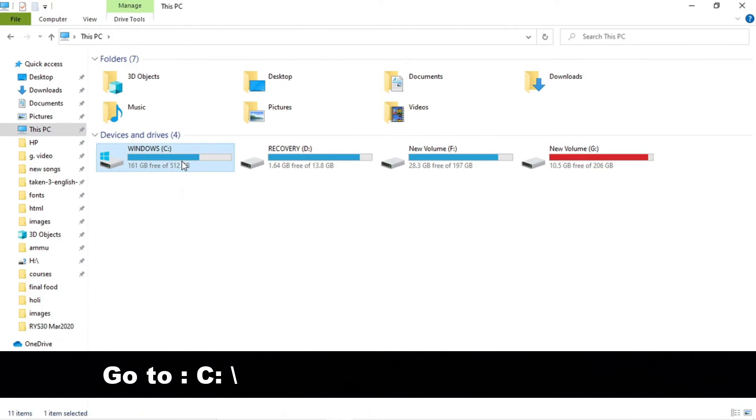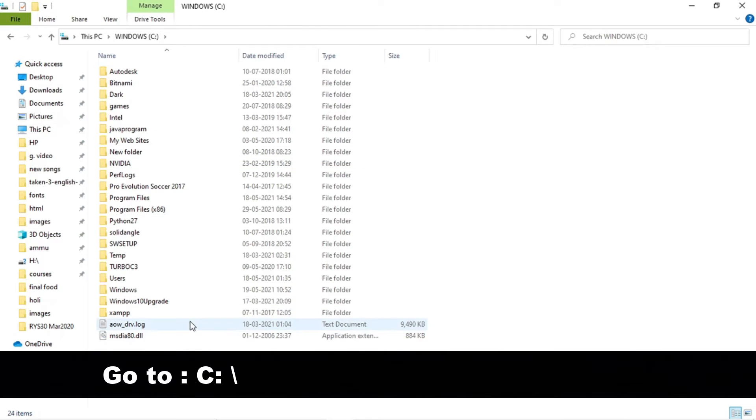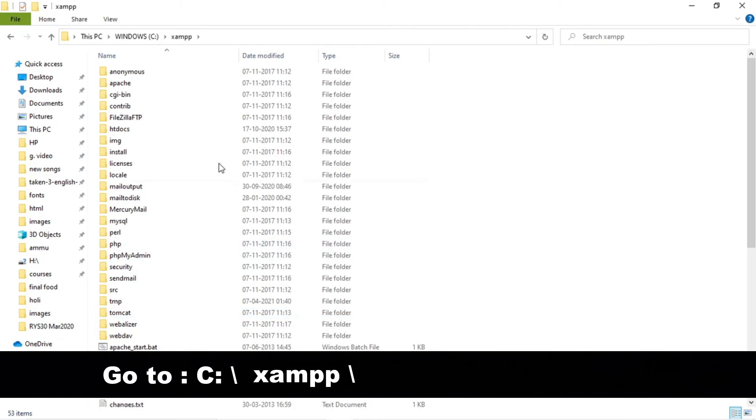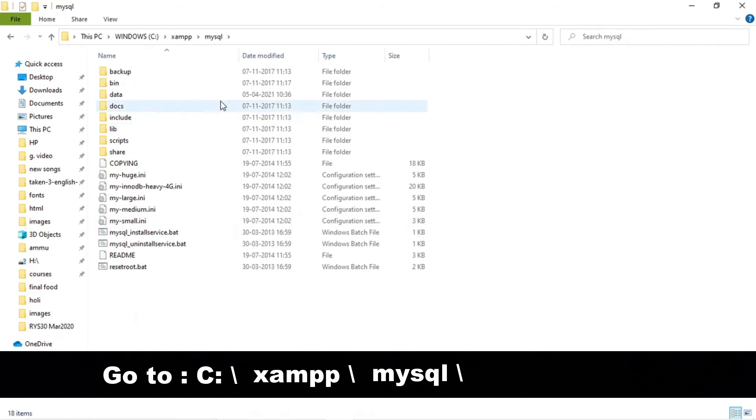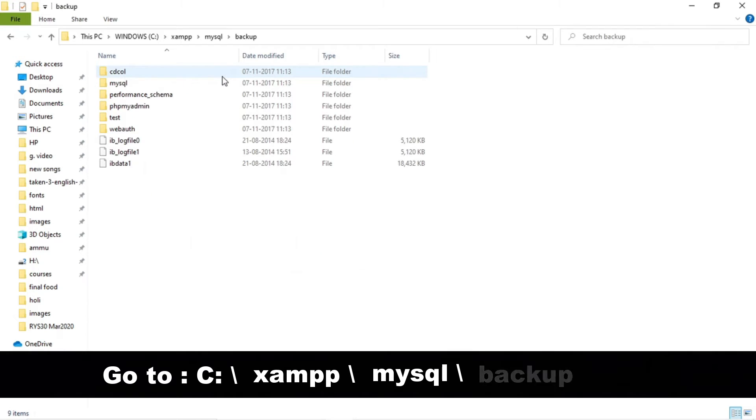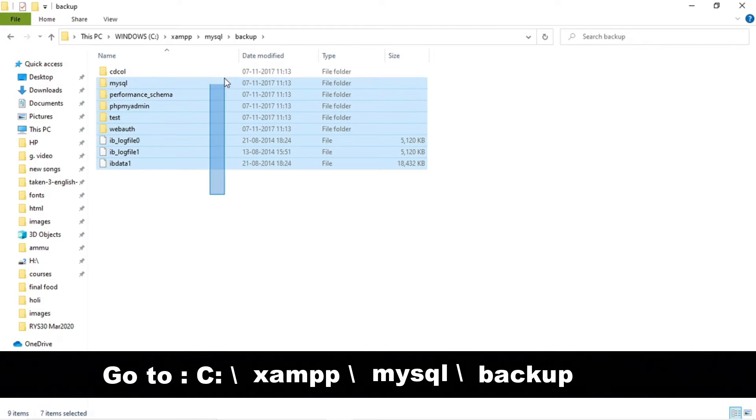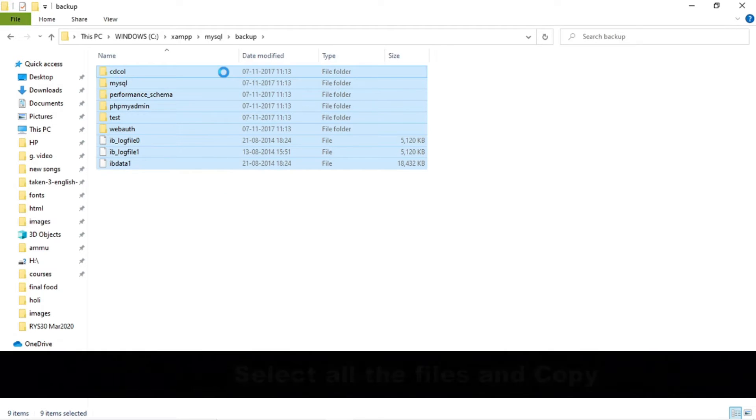First, go to your C drive, then click on the XAMPP folder. Now go to the mysql folder, now click on backup. Now select all the files and copy them.